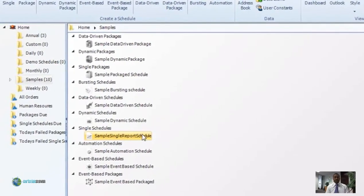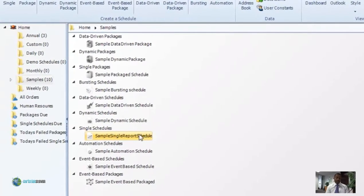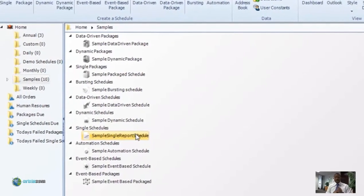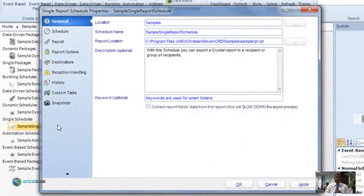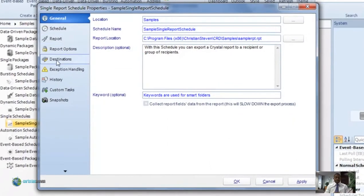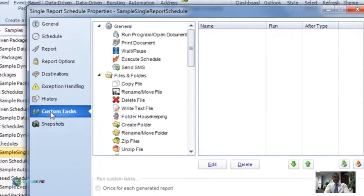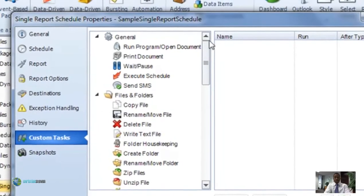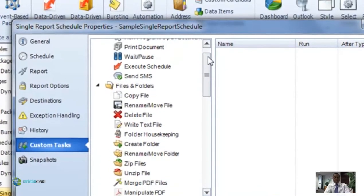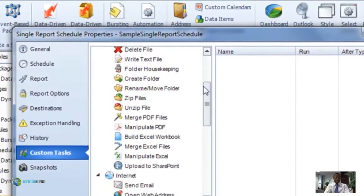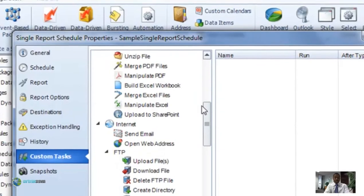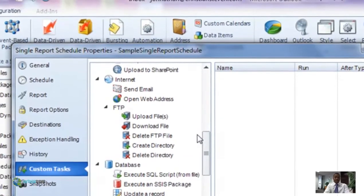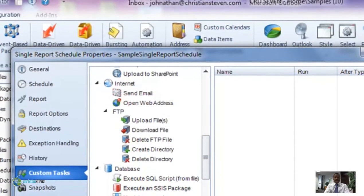There are two places you can get to for an FTP custom task. First, let's take a look at going to it from within a schedule or even an existing schedule. Go ahead and open up a schedule and then go down to the custom task tab. Scroll all the way down until you get to the internet section, and then you'll see all of the FTP custom tasks there — you might need to expand it out.